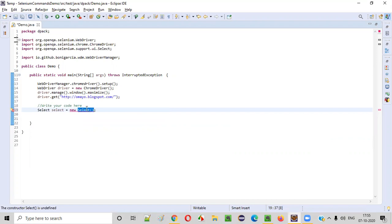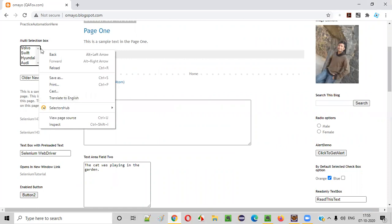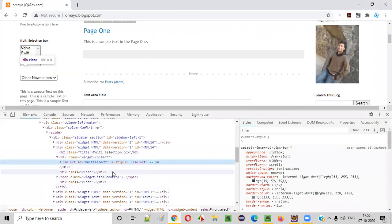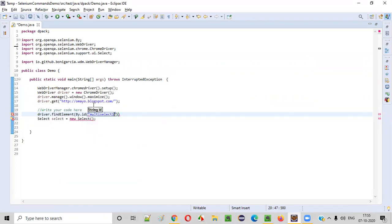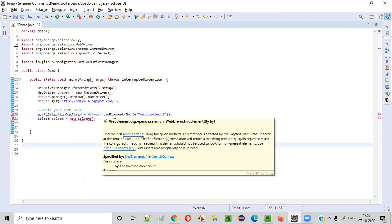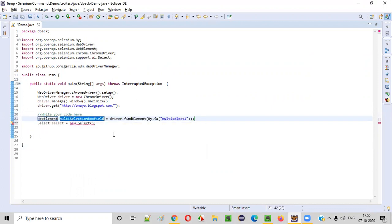We are still getting an error because the select constructor cannot be empty. To this constructor, when you hover, we need to pass the web element. When you hover, you will find out that we need to pass the web element to this select constructor. Which web element? We need to pass the web element for this multi-selection box field. Right-click on this multi-selection box field and inspect. The HTML code of this multi-selection box field will be displayed. It has some ID. Copy the ID attribute value. Let's build the web element using driver.findElement by ID, because the multi-selection box field has the ID attribute value. The return type of this find element is web element. Copy this web element and paste it into the select constructor. The error will be resolved.